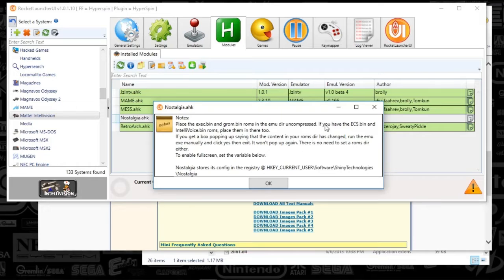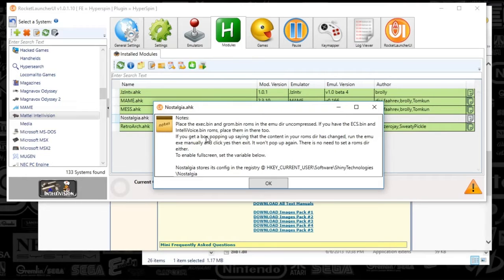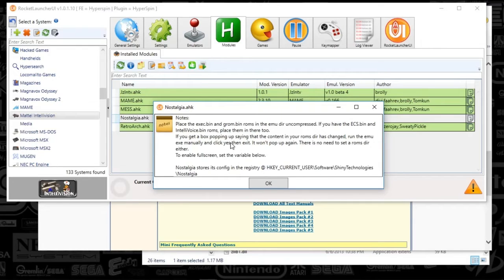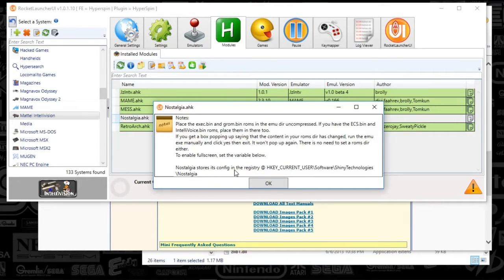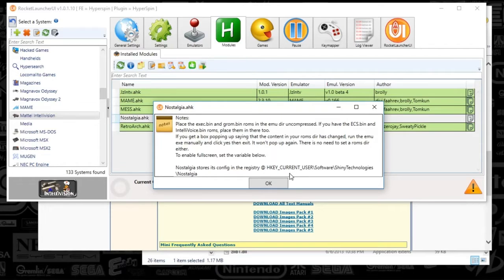It also says if you have an ECS bin and IntelliVoice bin, place them in there too. And yeah, you'll just kind of have to Google those if the package doesn't include those. And it also talks about if you receive any sort of nagging pop-ups on how to fix that. So I don't recall running into that, but the notes are there in case you need to get around it. And also it talks about where your configuration is stored in the registry. Again, that's another item that I had not had to play with. So we'll just kind of walk you through my experience here.